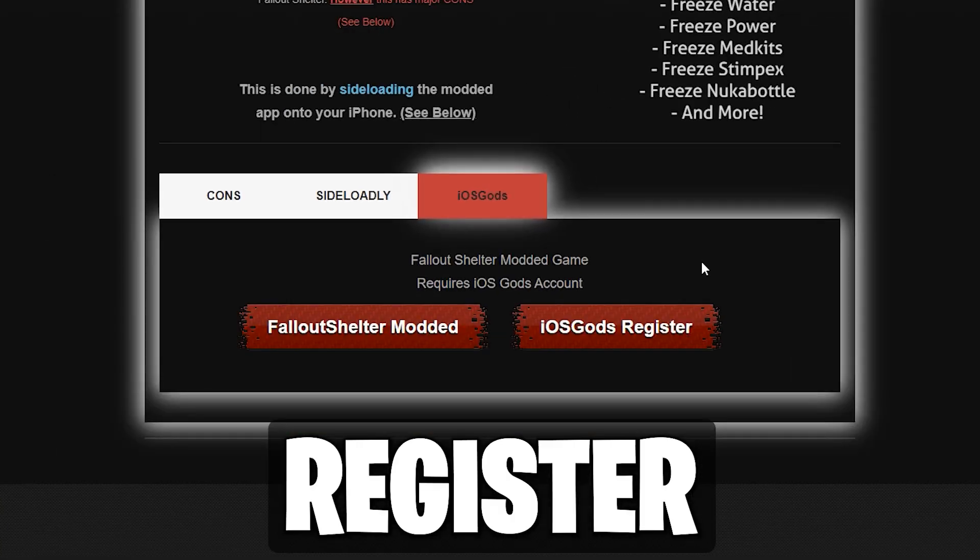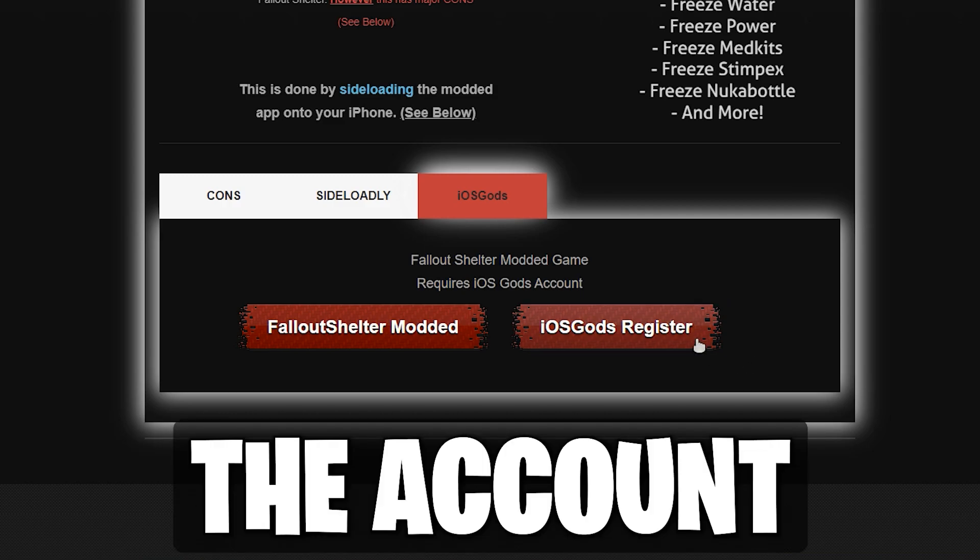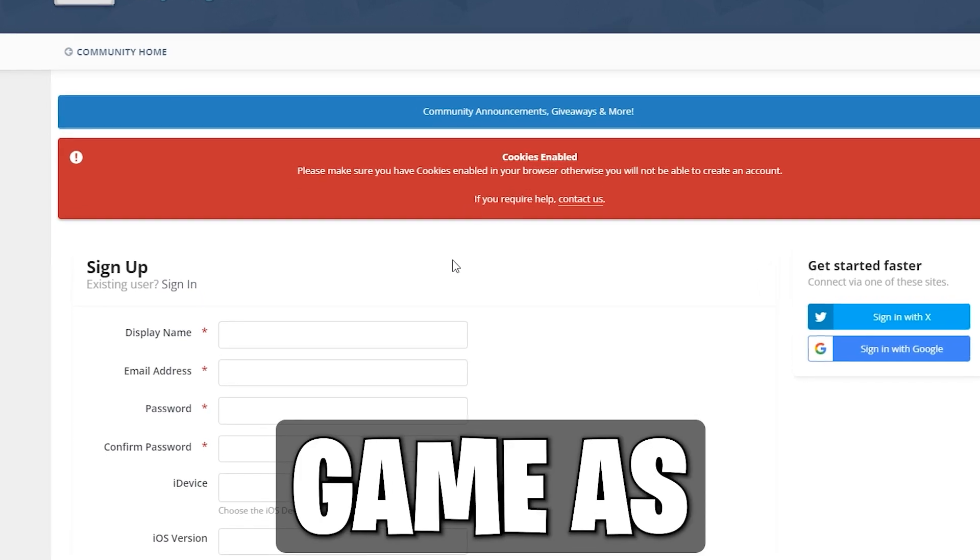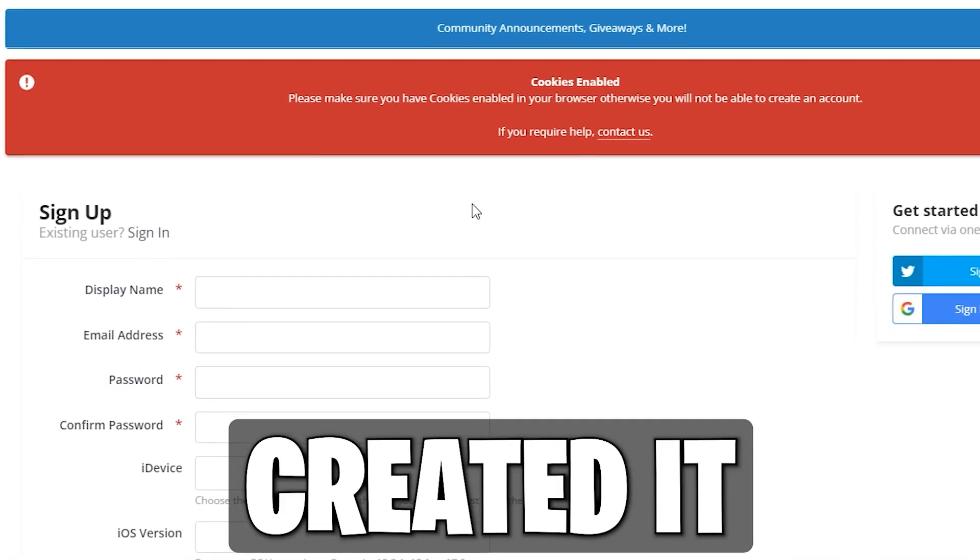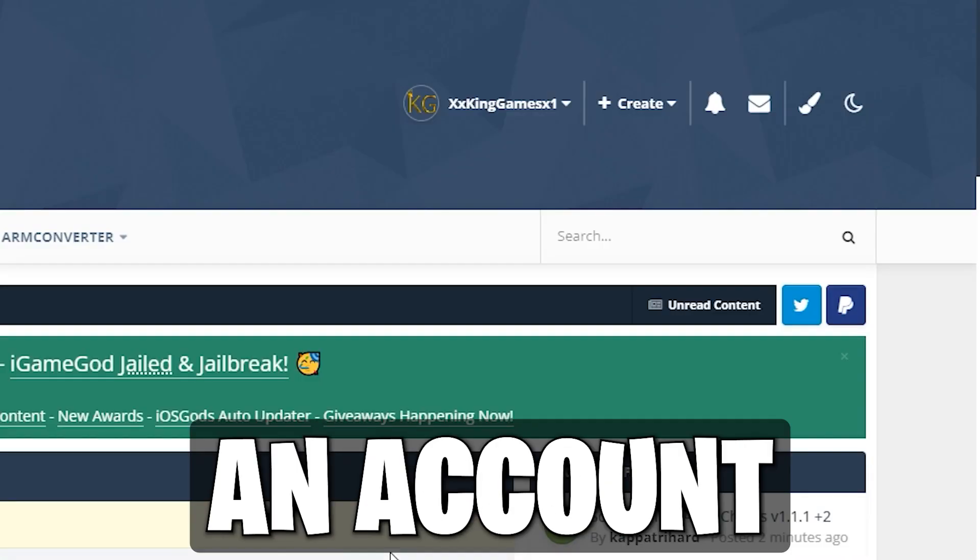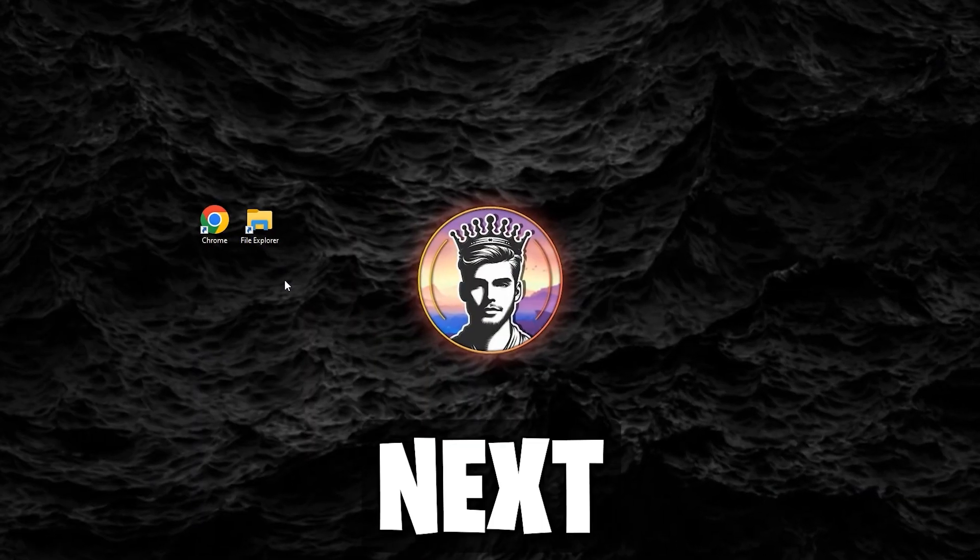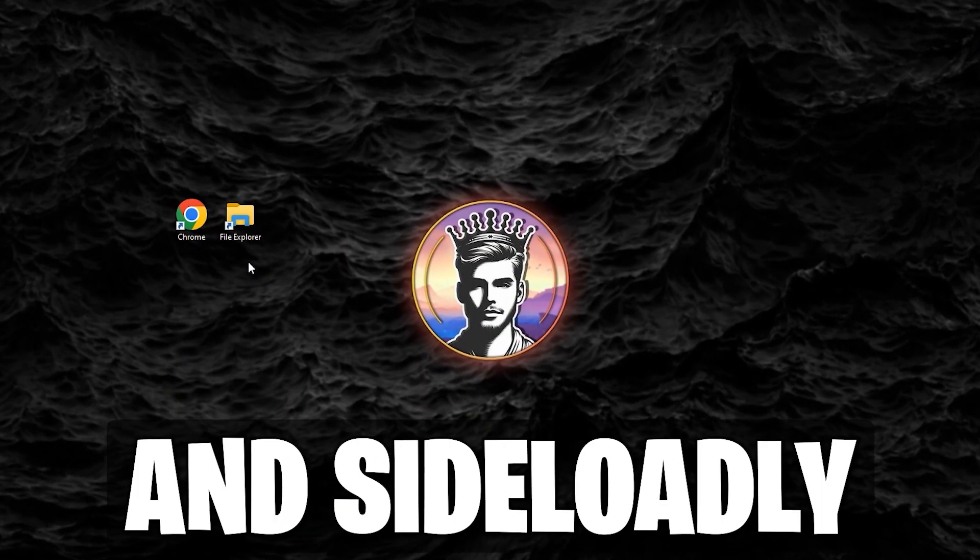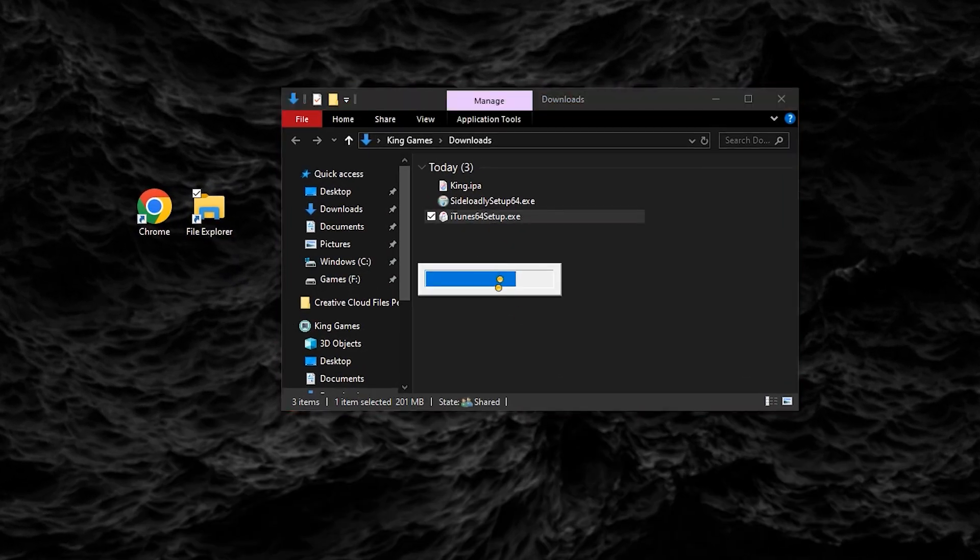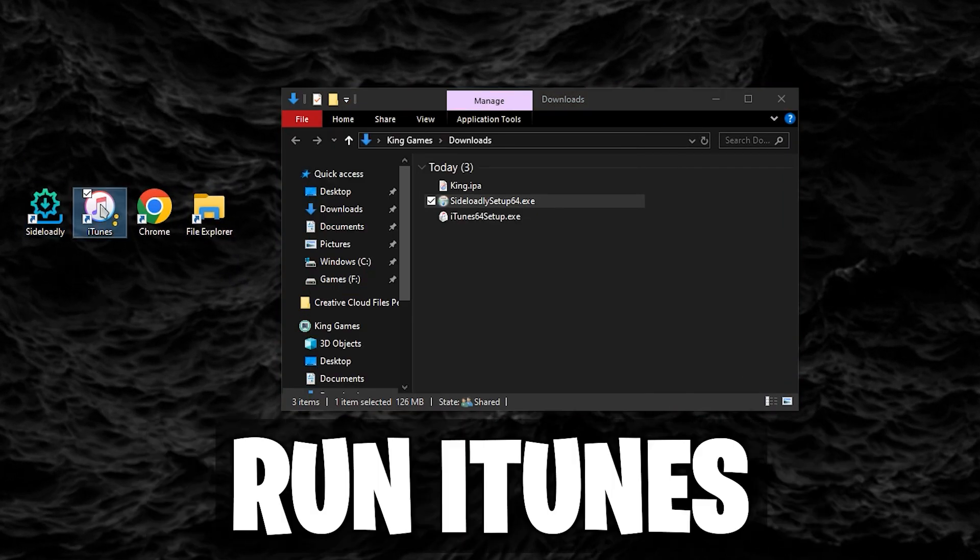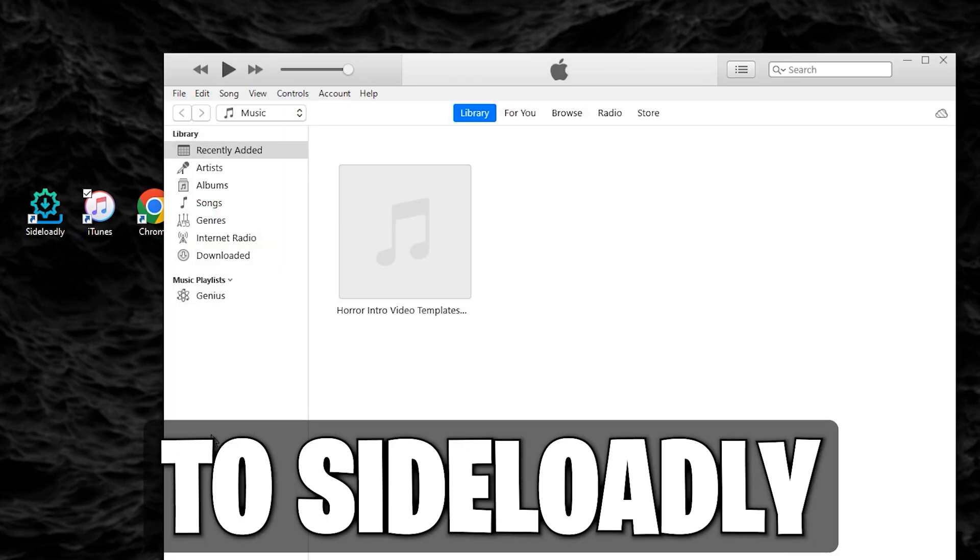Now you can register with iOS Gods and make the account. Unfortunately, this is required to run the modded game, as they are the ones who created it. I already have an account, so no need to go through this. Next, you have to install iTunes and Sideloadly. After installations are complete, run iTunes to get a connection from your device to Sideloadly.